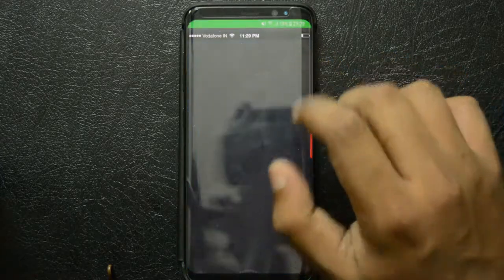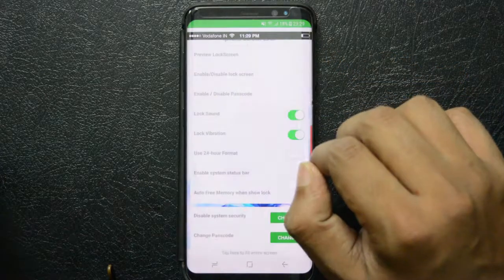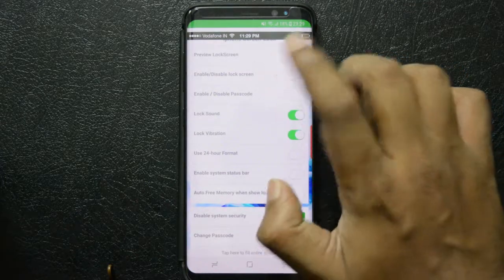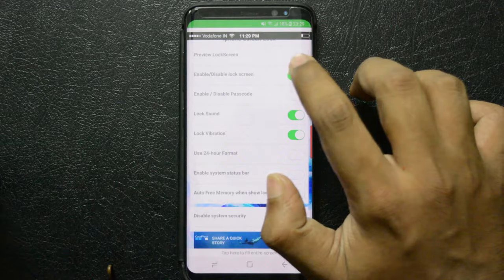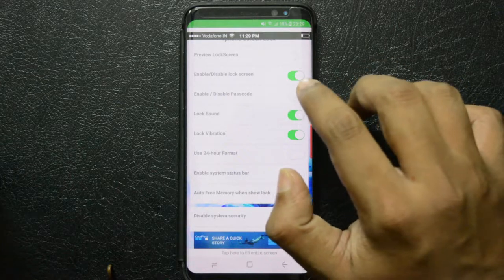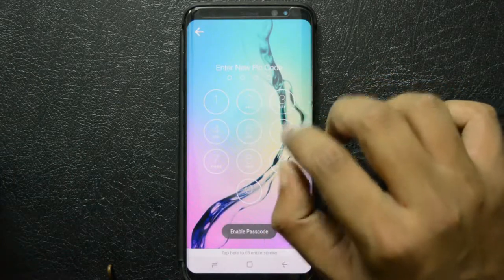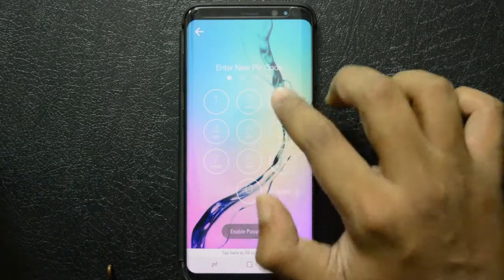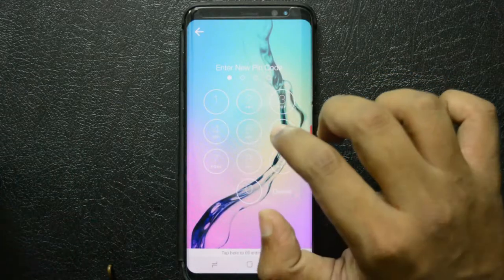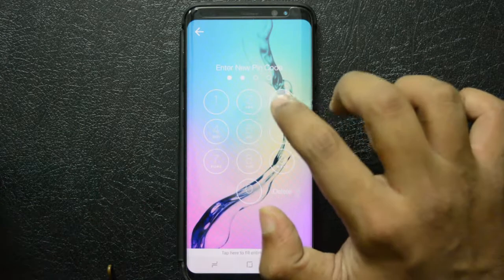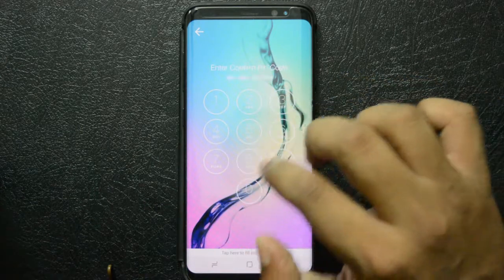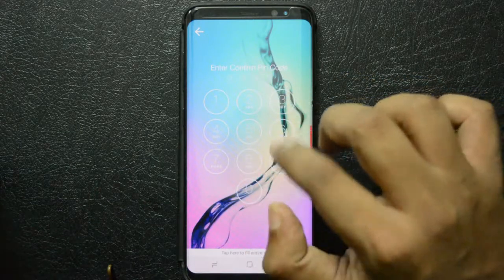To get an iOS-like lock screen, download the i-lock app from the Play Store. Open the app, enable the lock screen, and set your password. Now when you power off the phone and turn it back on, you get a slide-to-unlock experience just like iOS.